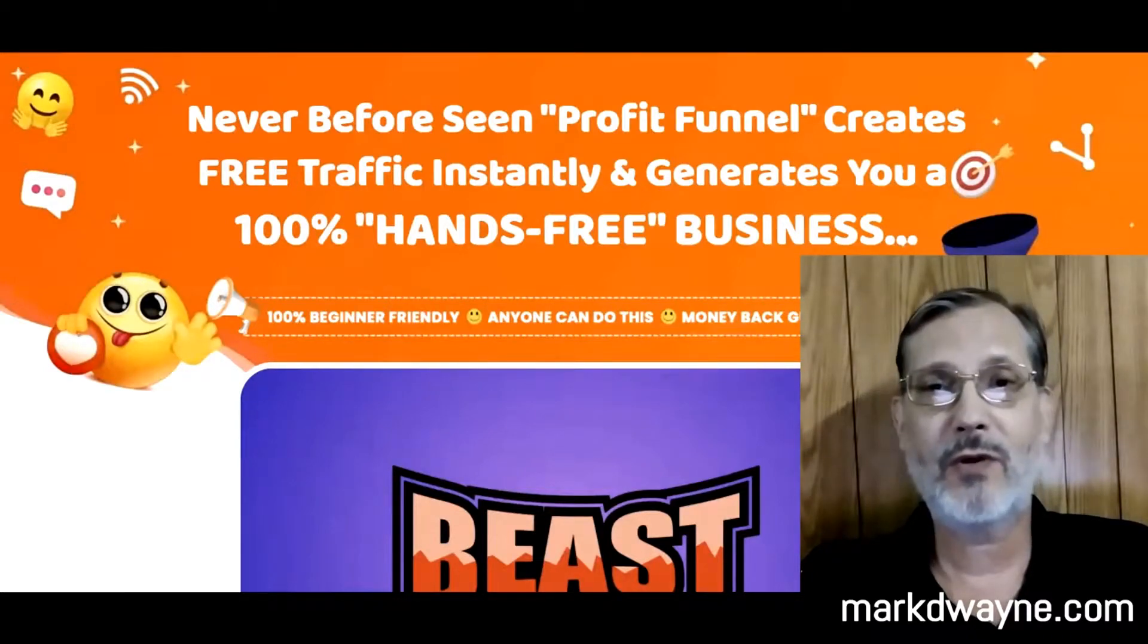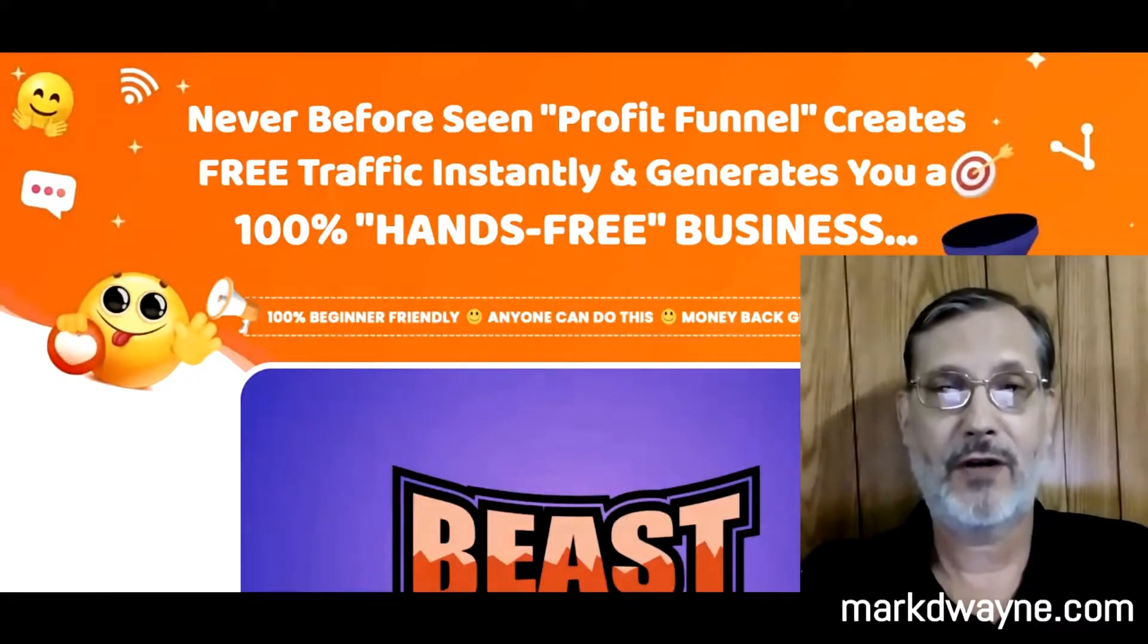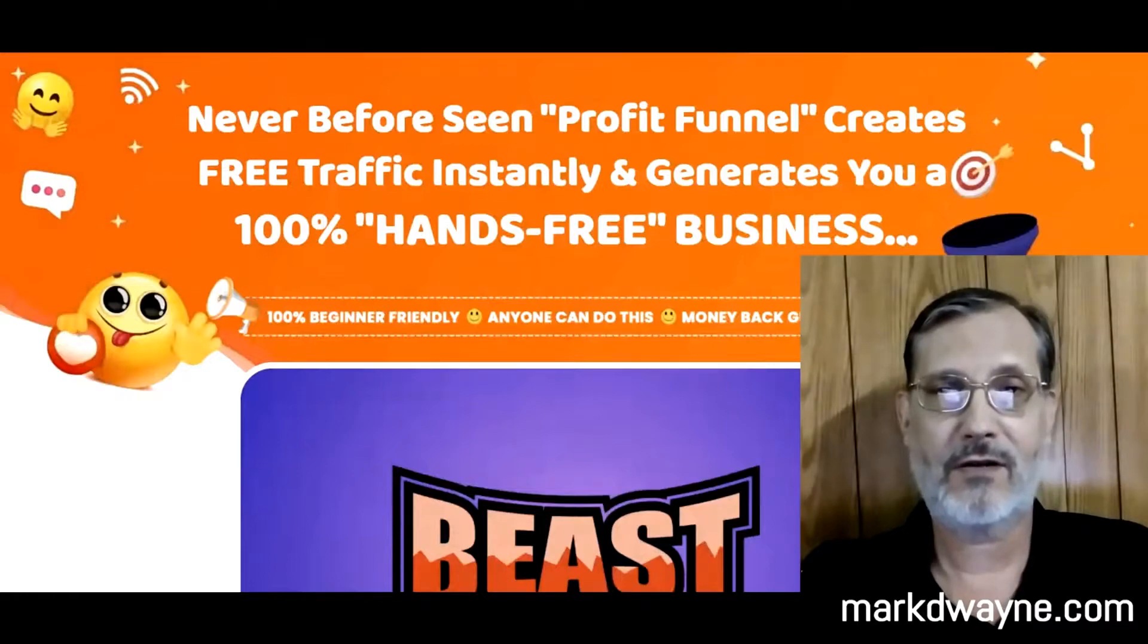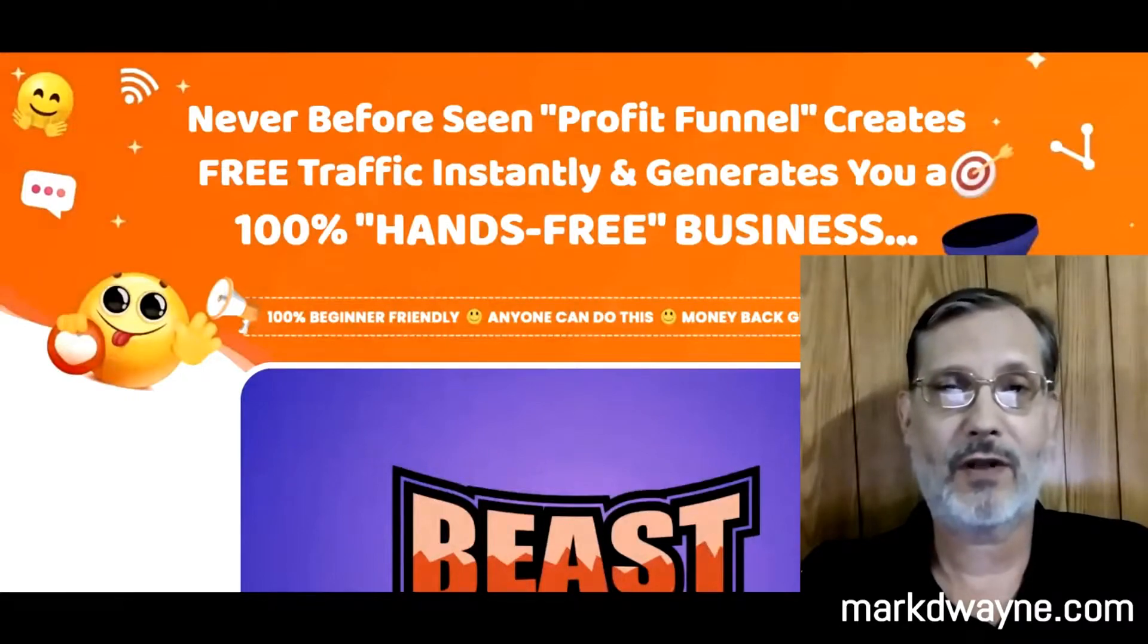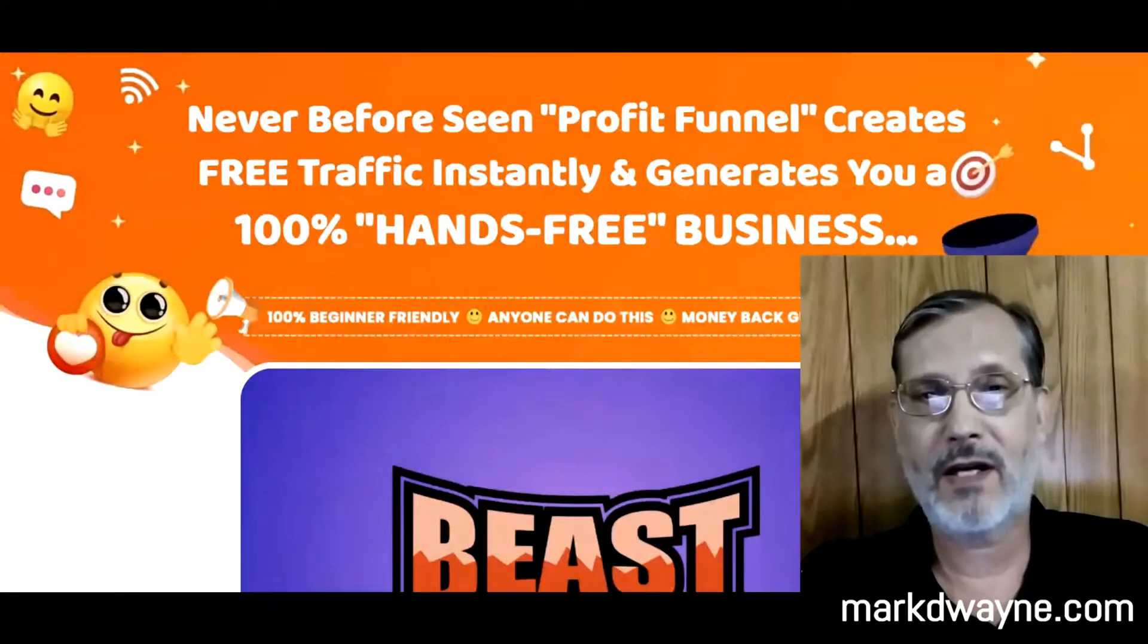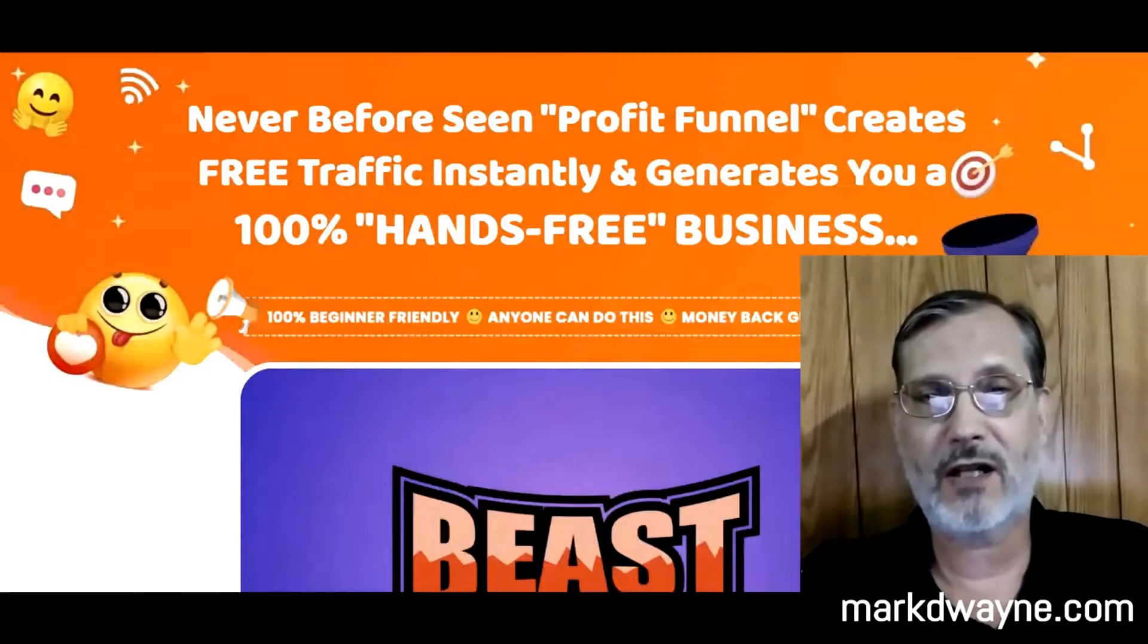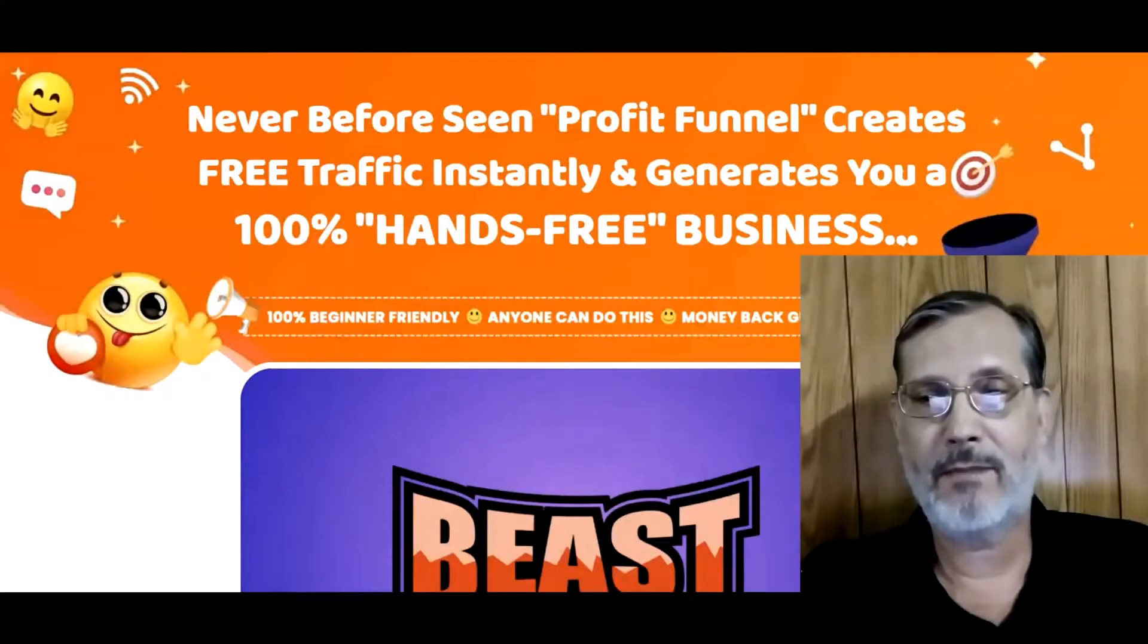But before we do, we're going to take a look at some exclusive custom bonuses I got. If you're interested in Beast Funnels, you'll get all these exclusive custom bonuses. The only way you can get these is if you go through a link somewhere on this page, go to my bonus page, push the button on my bonus page, purchase the product, and you'll get access to all these exclusive custom bonuses. Here are my bonuses.